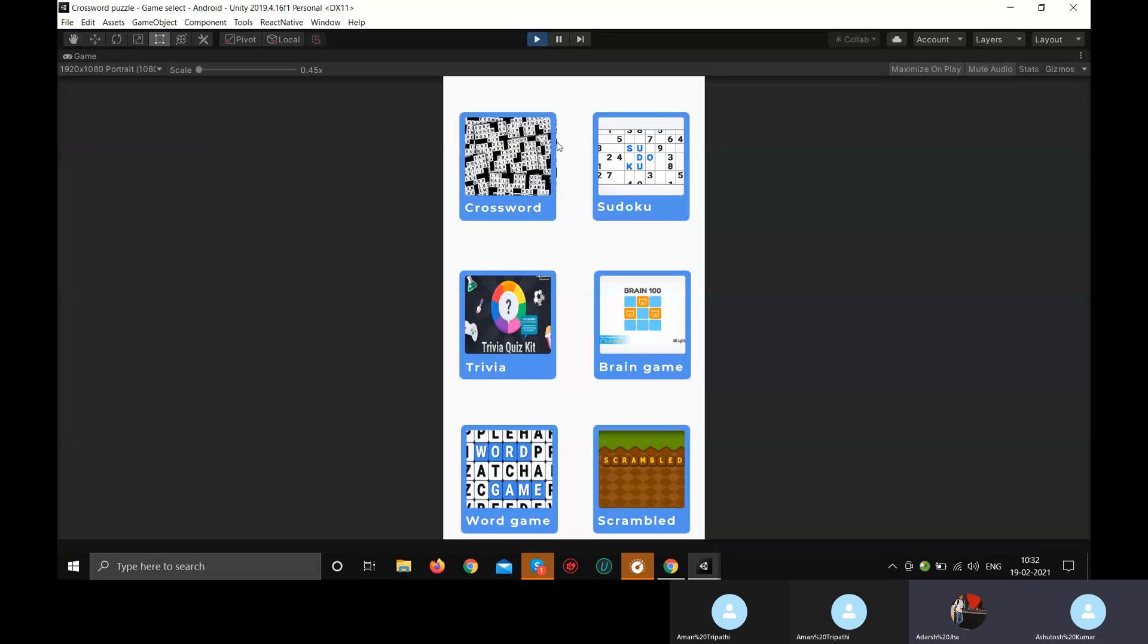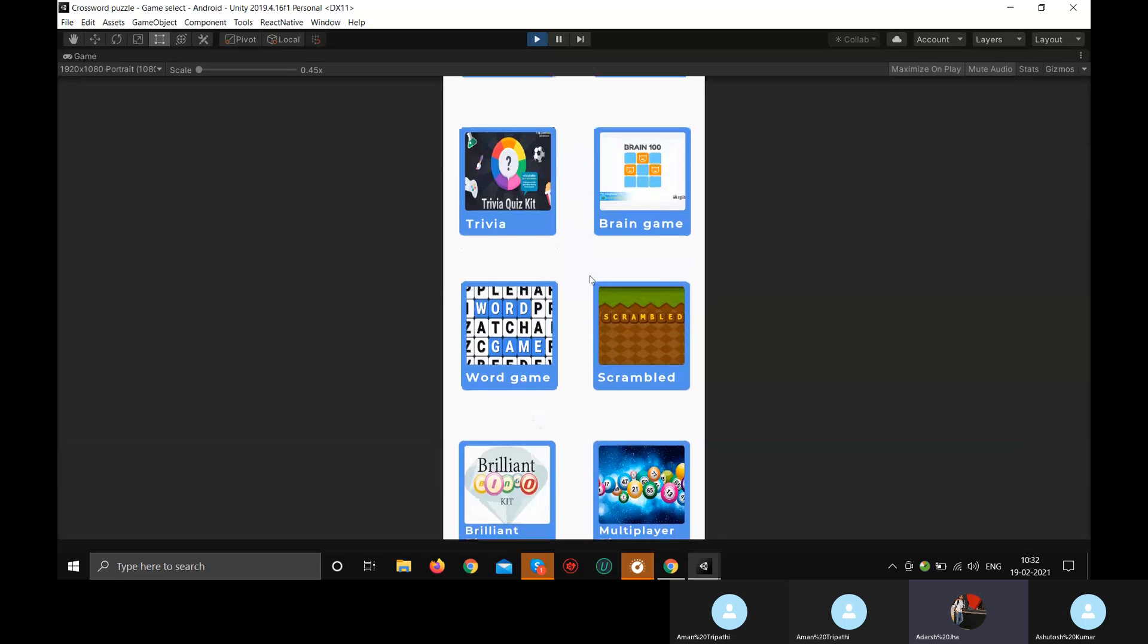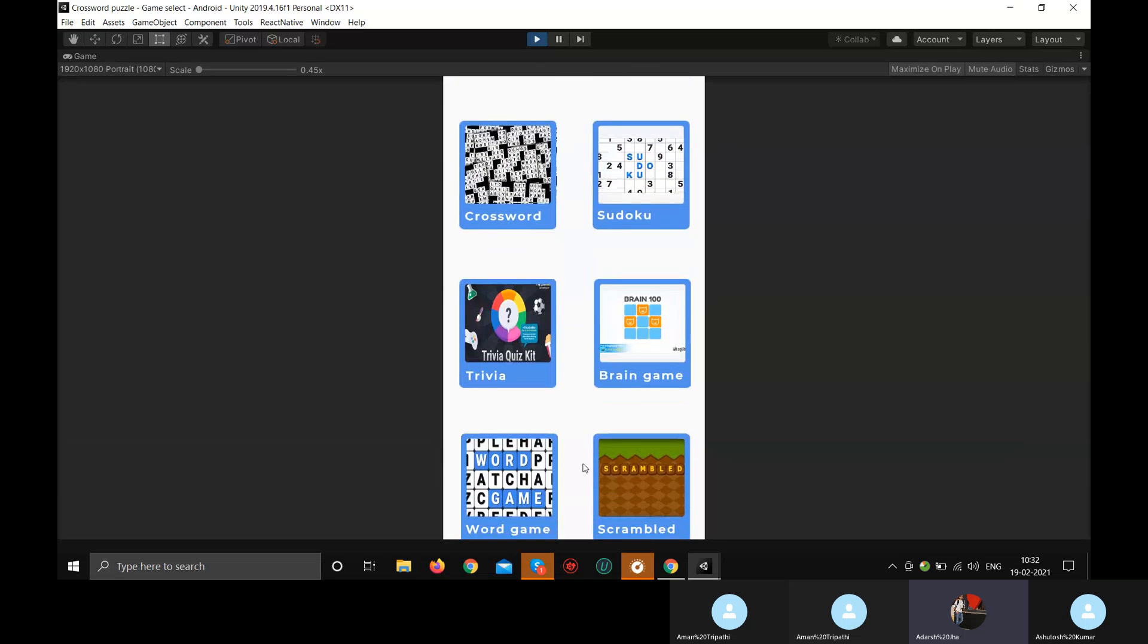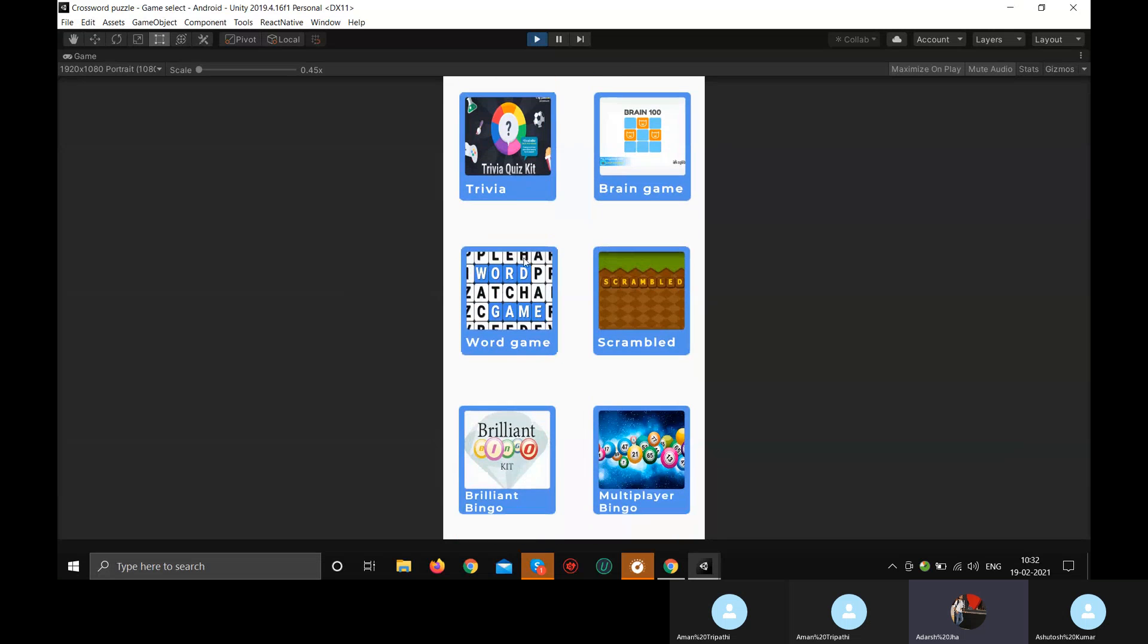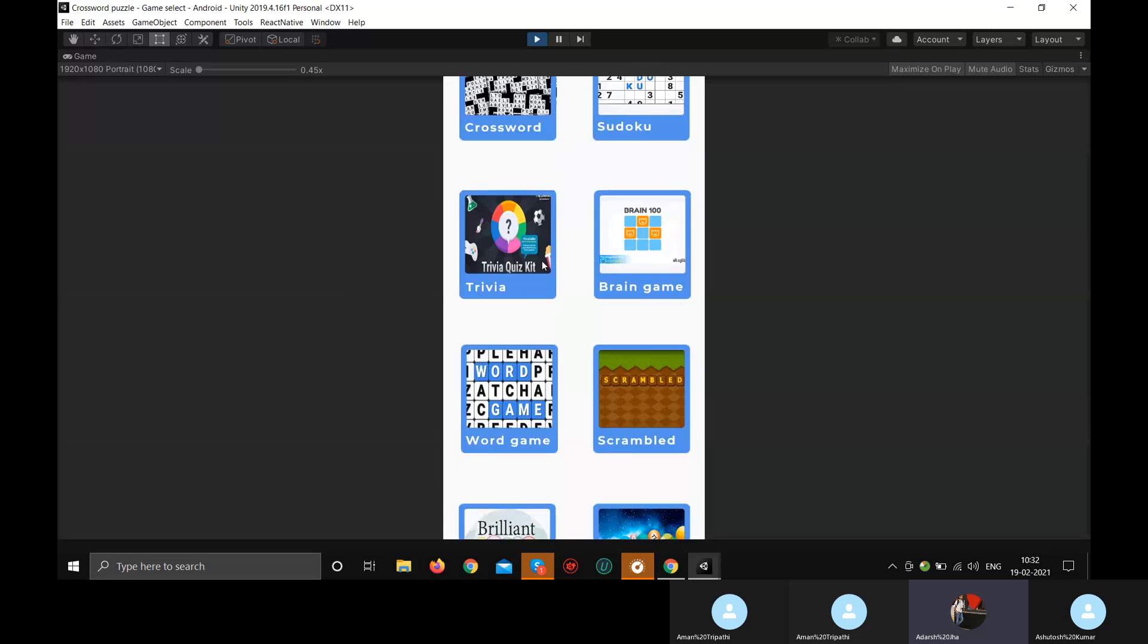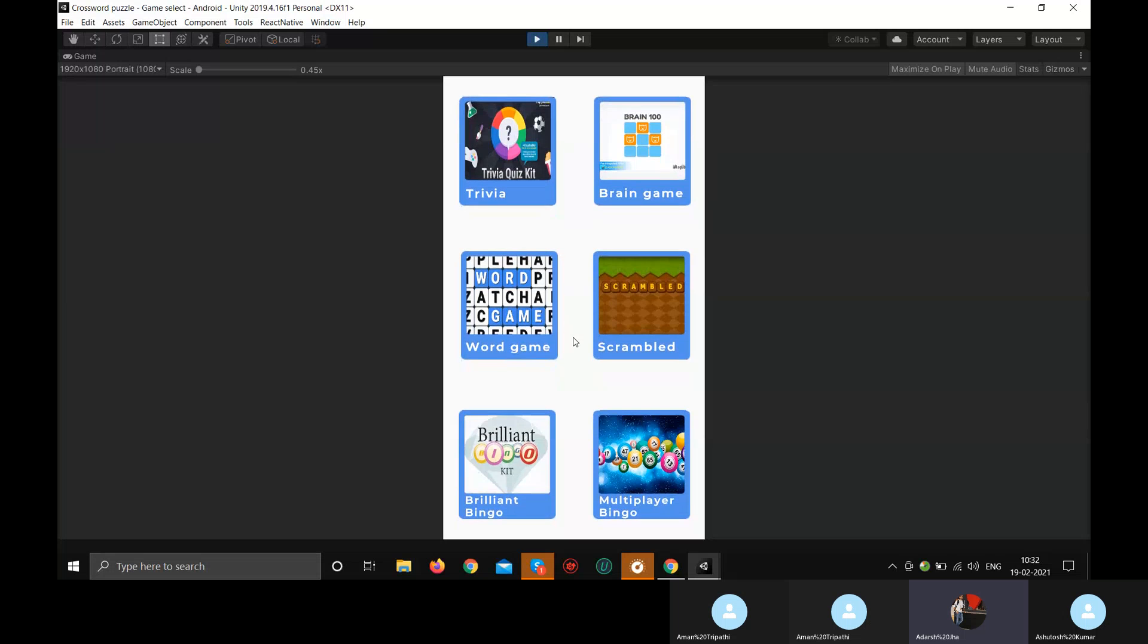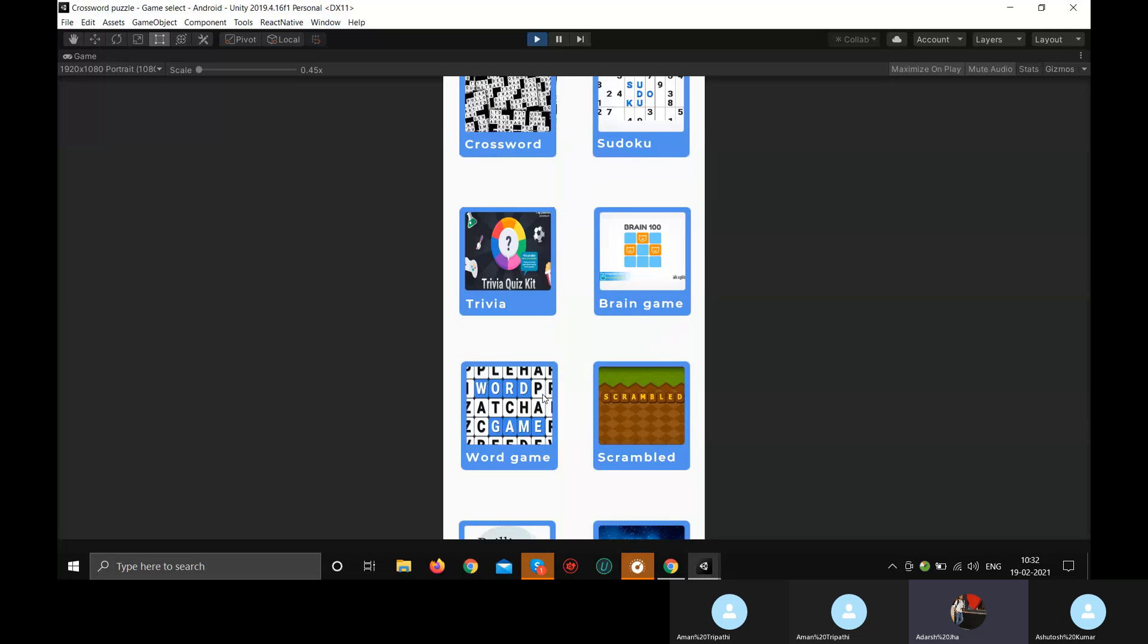Okay, so this is the main screen which has all the games in a scrollable manner. We can expand it to the number of ways. Currently we have 8 games but we are planning to add a total of 10 games, so 2 more is pending.